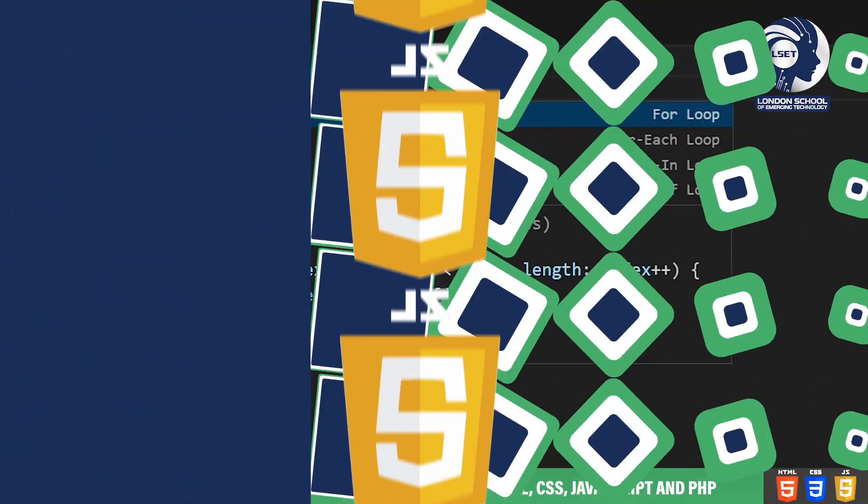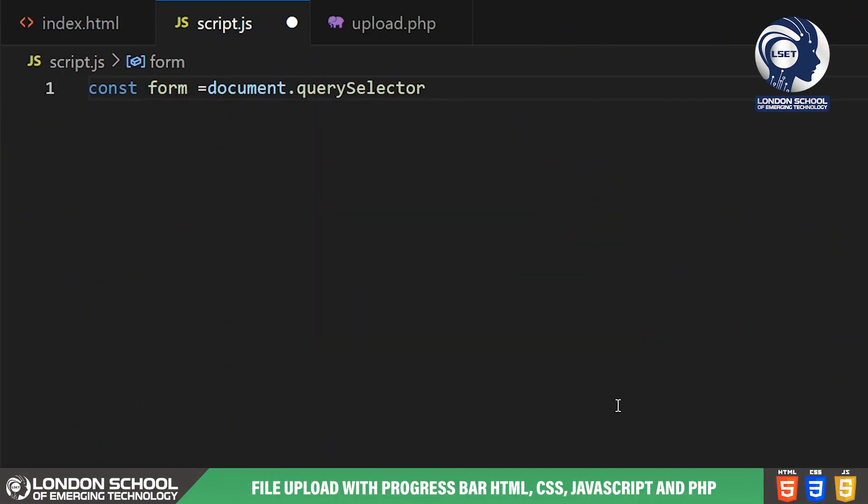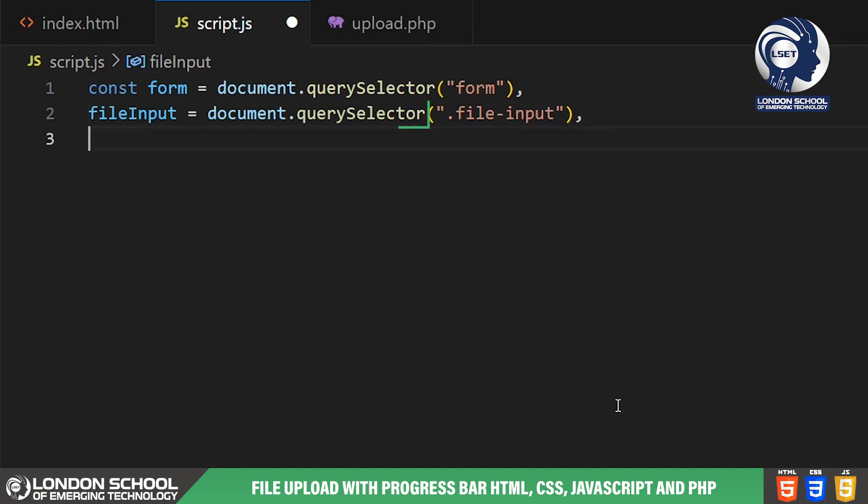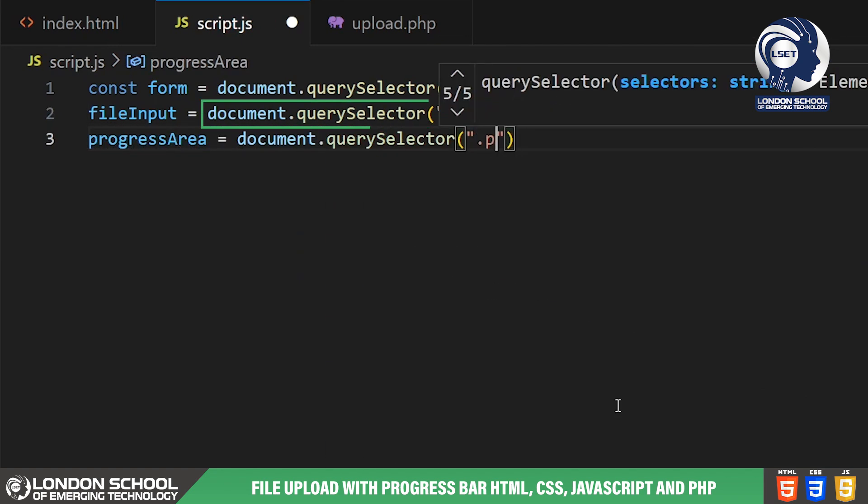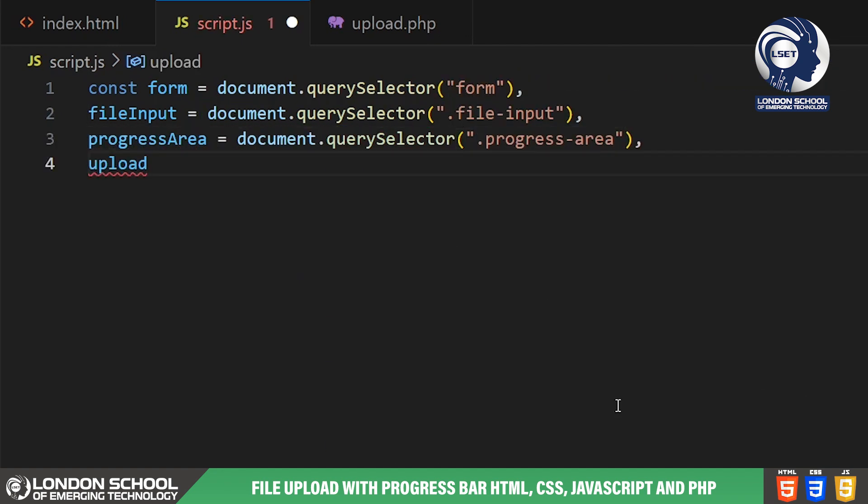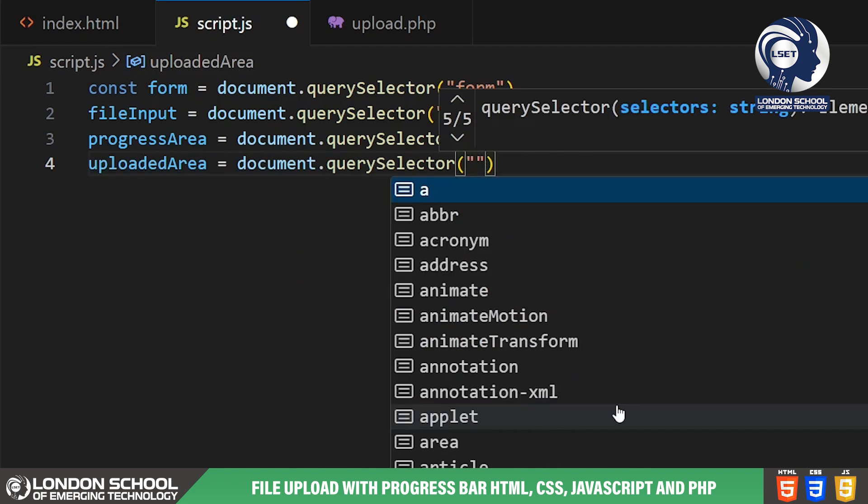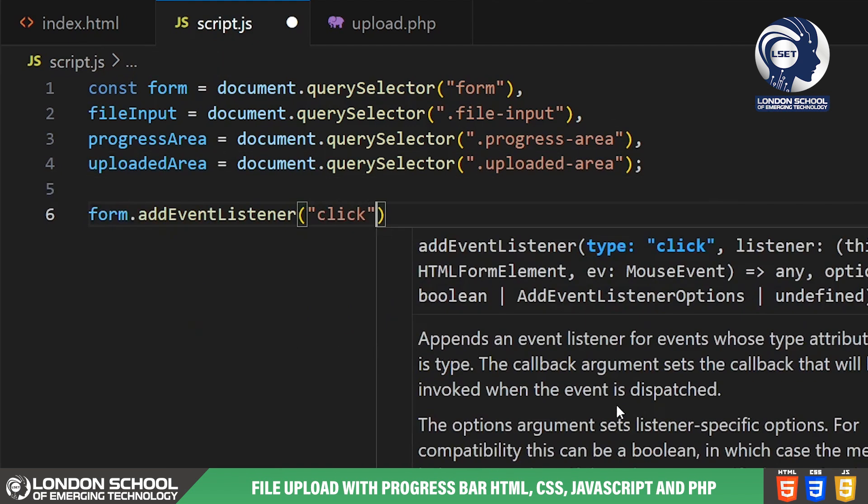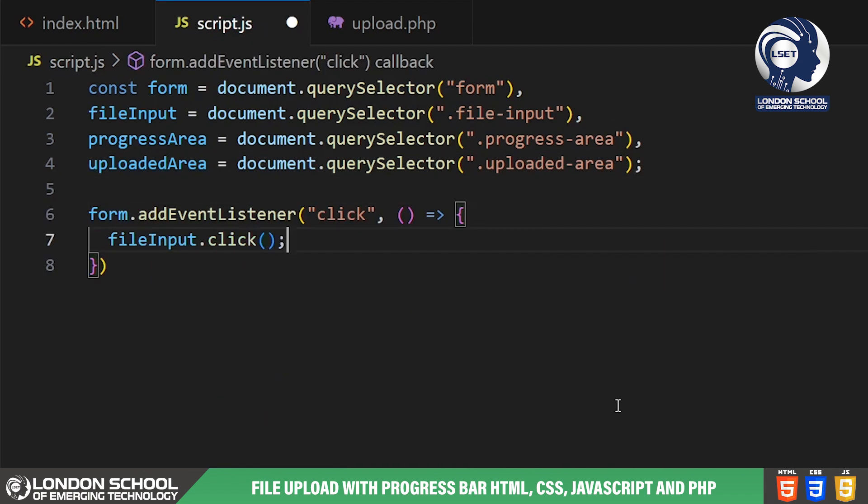We start by selecting various elements from our HTML document using document.querySelector. This includes form, file input, progress area and upload area. Then we add an event listener to the form so when it's clicked it triggers a click event on the file input allowing users to select files.